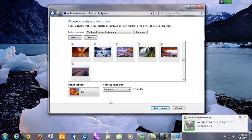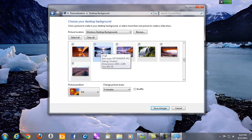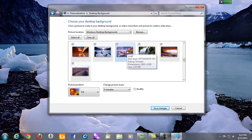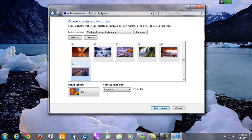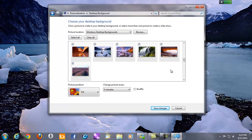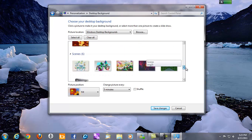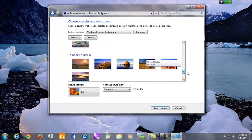So every three minutes my desktop is going to change. It usually changes like right now it's showing this picture here. The next picture will show is this one, and then the next one, and then the next. But I can change that option as well. If I click this box where it says shuffle, that means these pictures will click in a random order.